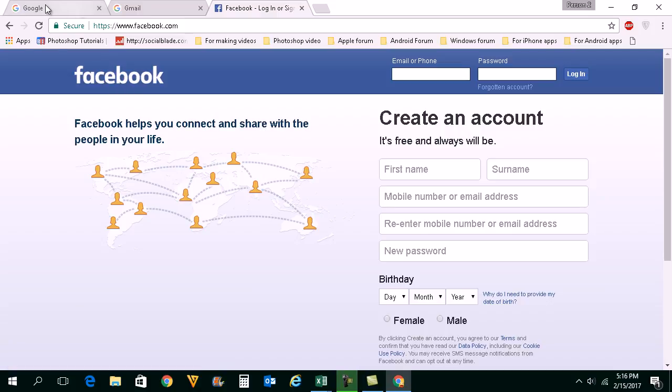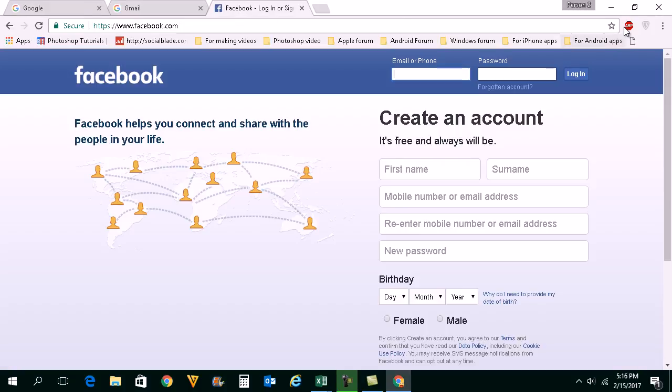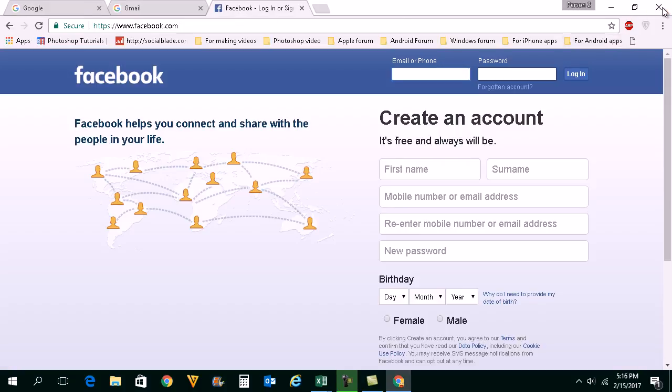Right now if you see on my screen I have three tabs open: Google, Gmail and Facebook. If I close all of the tabs by accident, all of the tabs are now closed.